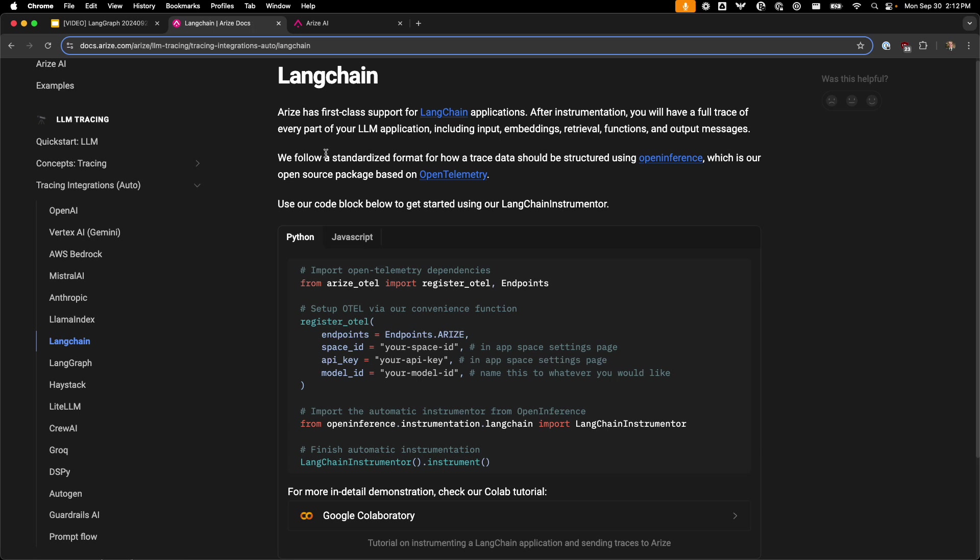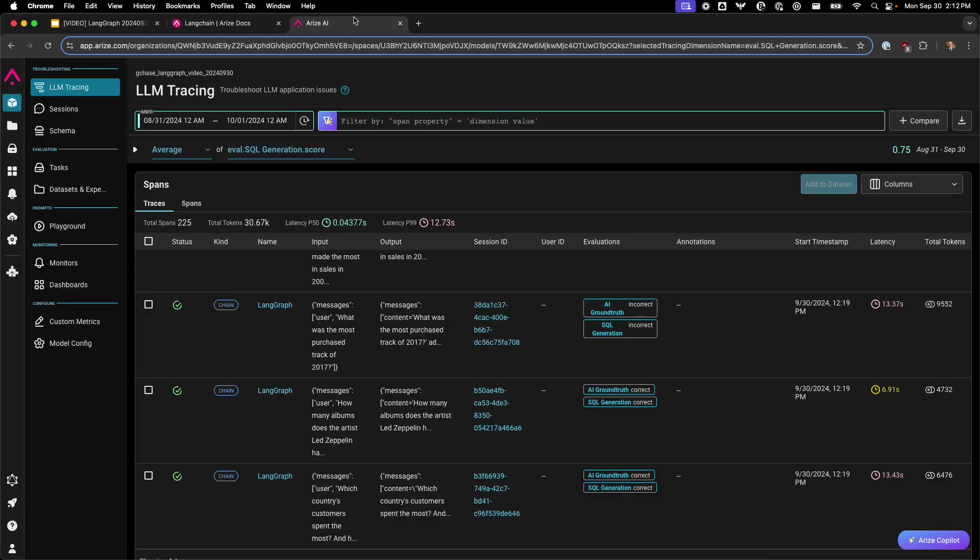The traces from the agent are collected using the LLM chain auto instrumentor provided through OpenInference. It's worth noting that LangGraph is compatible with the LLM chain auto instrumentor. These traces are then ingested into Arise.